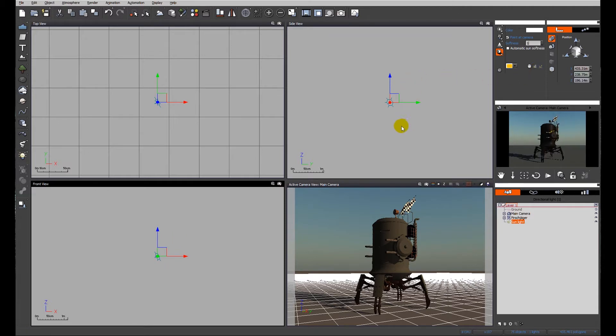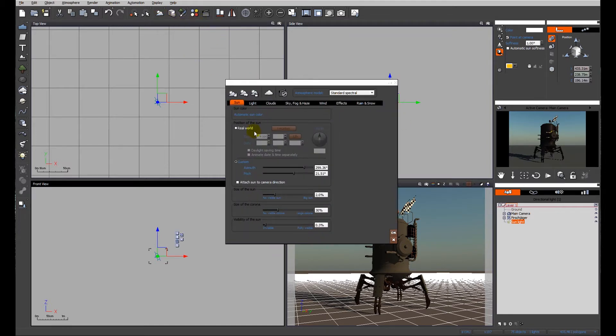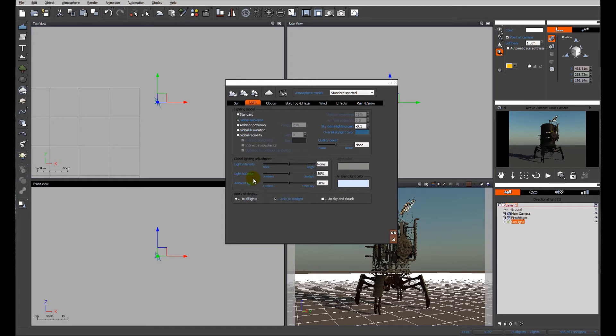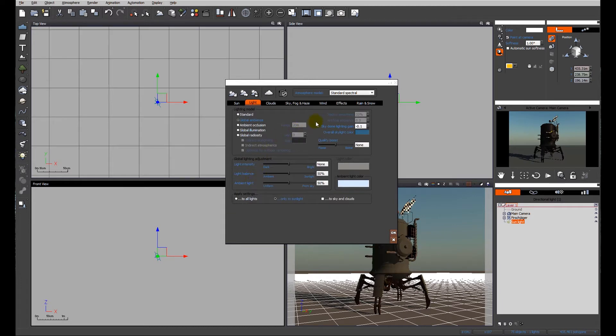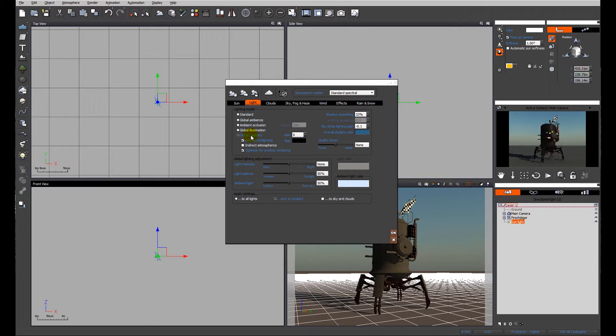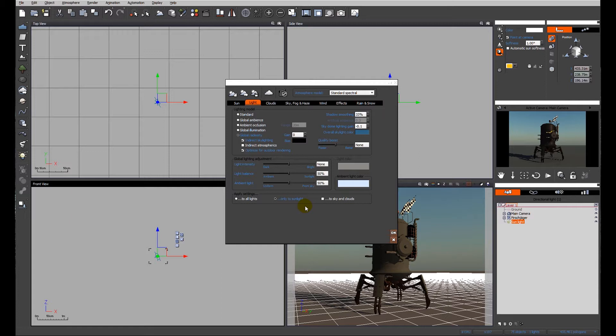This is dependent upon your scene, but for this one I'm just going to tweak it slightly and we're going to go straight into the atmosphere settings. We'll look at our lighting model, standard spectral. I'm going to change it to global radiosity to better mimic the way light behaves in reality, the way it bounces from surfaces and produces detail within shadows.